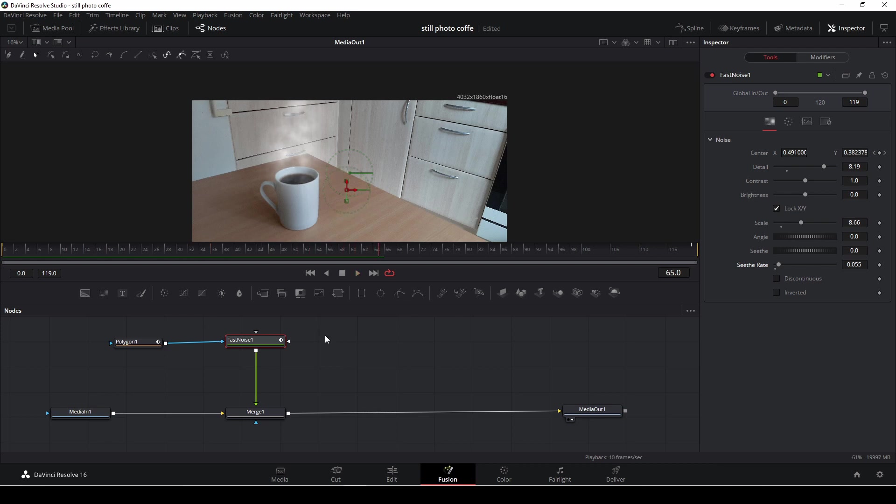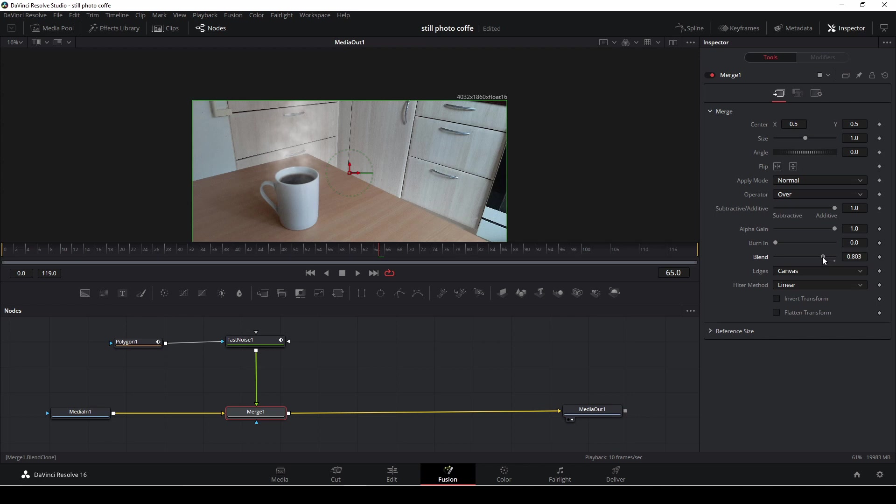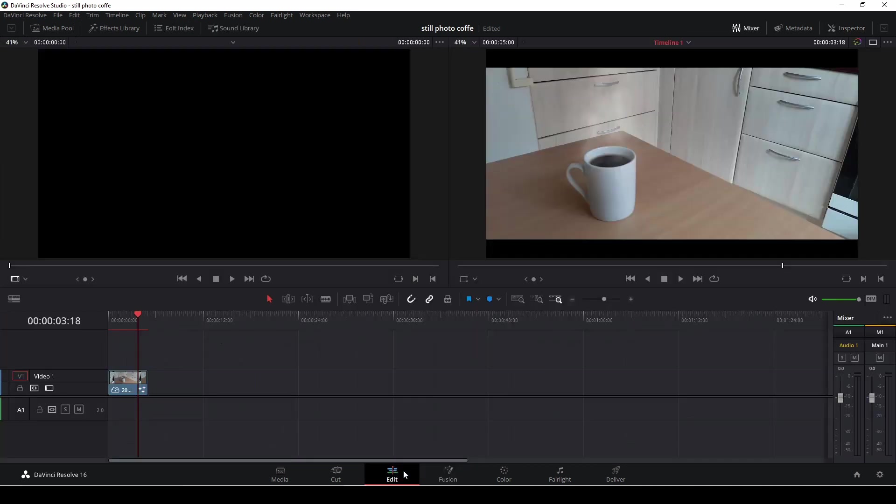Yeah, something like that looks good, but I still feel like I want to blend this in a little bit more. So in the merge node I'll go into the blend option right here and then I'm just going to blend in my fast noise and the image.